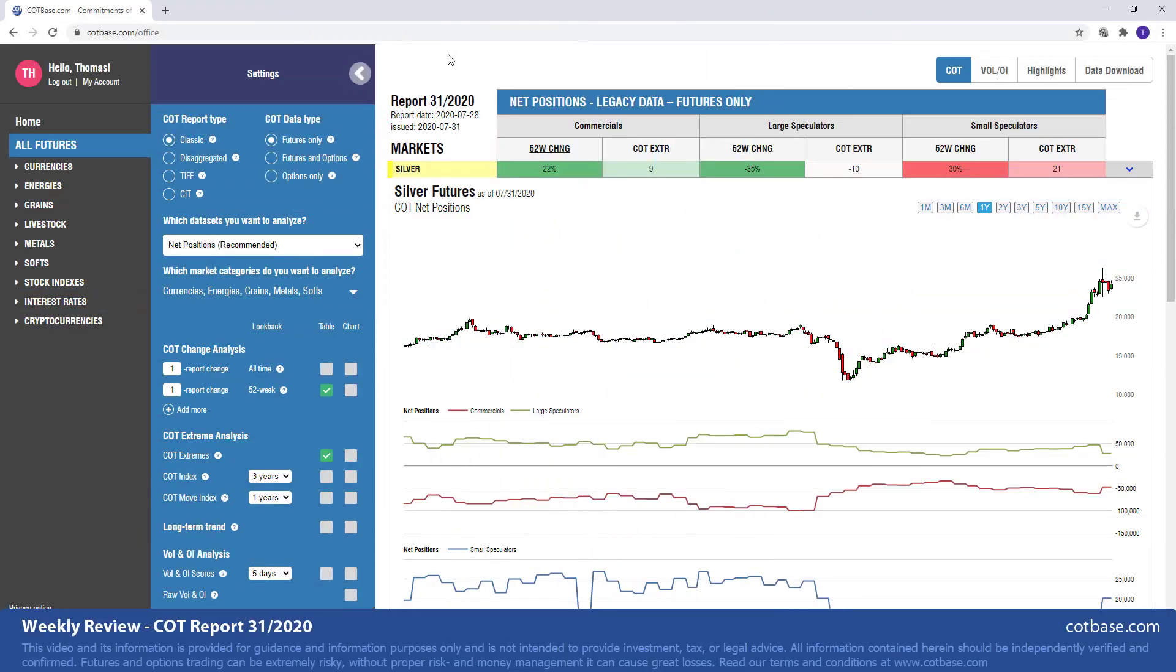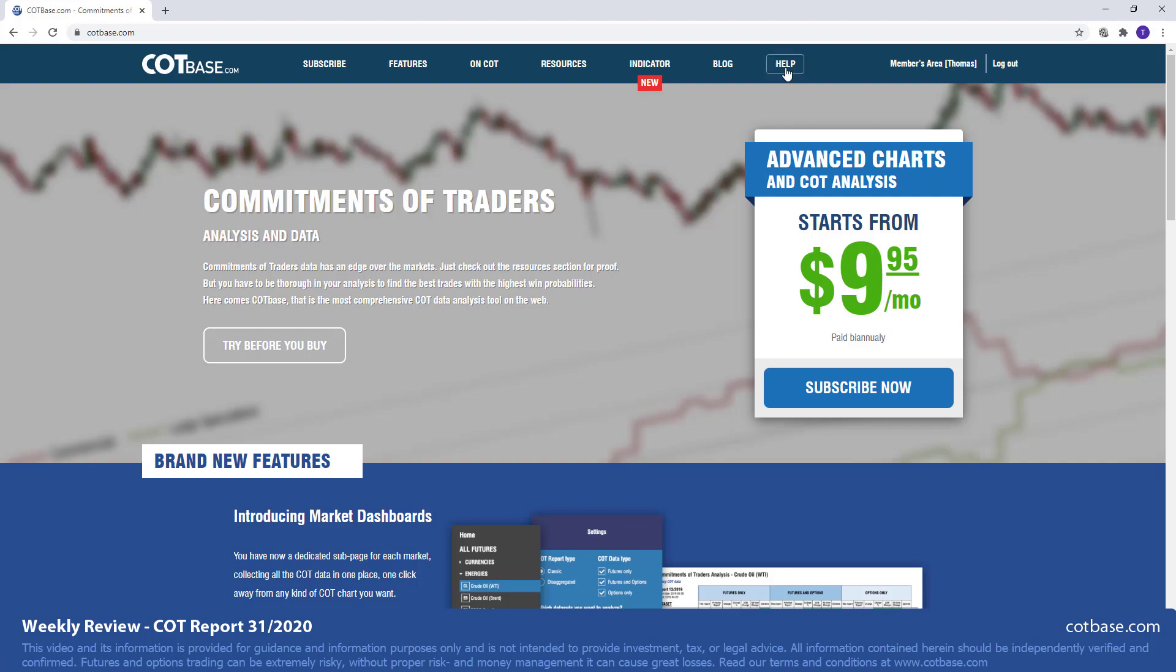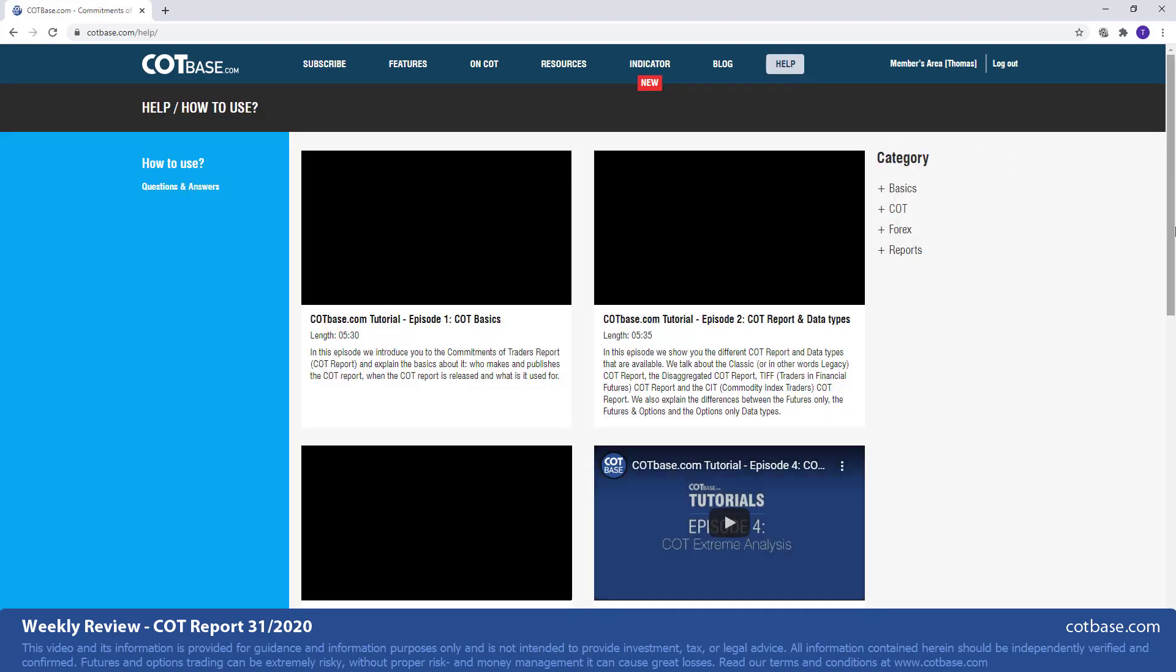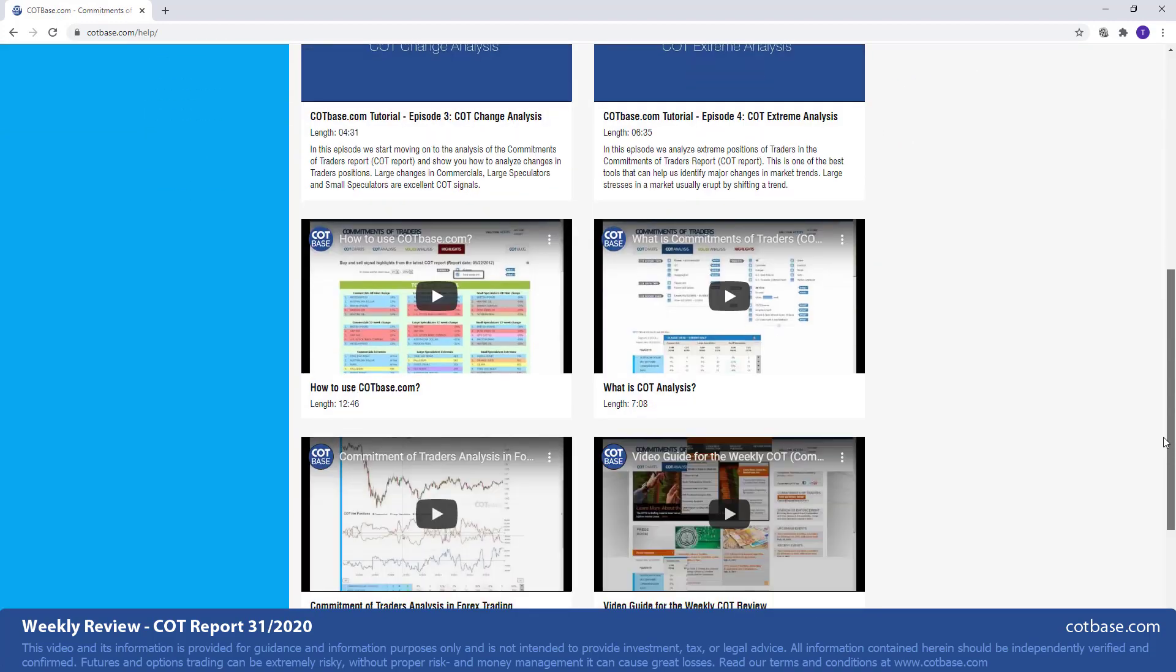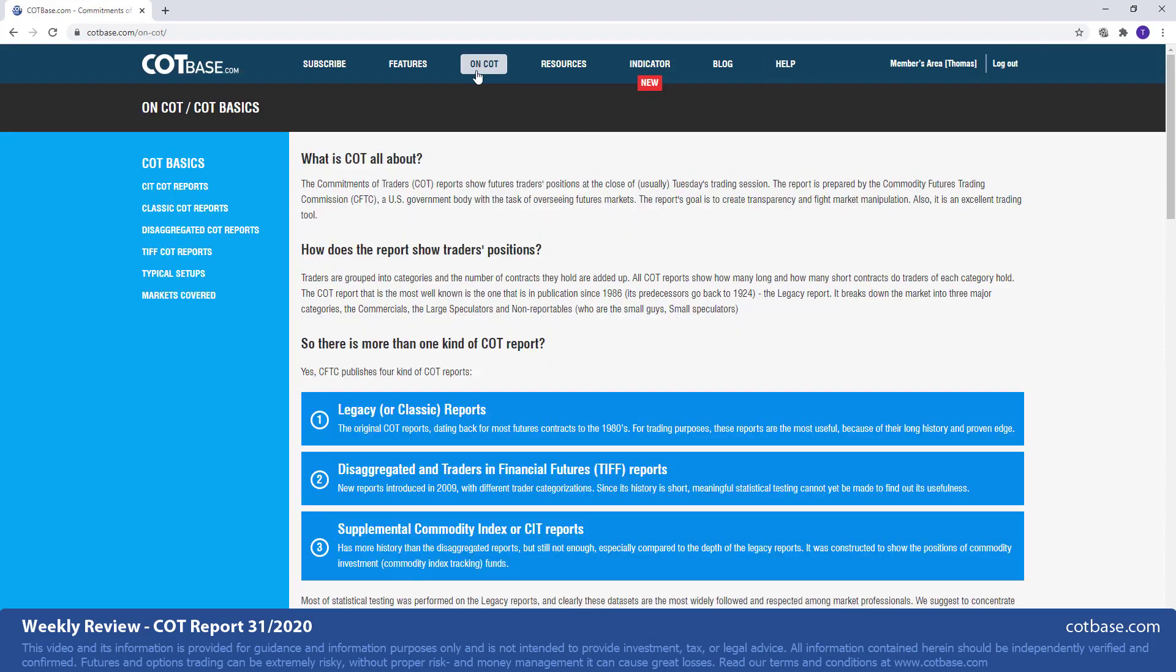Hello and welcome everyone to this week's COT review. I'm Thomas from cotbase.com. Today we're going to be looking at the 31st Commitments of Traders Report of 2020. Before I start the review, if you're new to COT analysis, here at COT base we offer a lot of help and educational material, tutorial videos and written materials on the Commitments of Traders report. So please check that out.